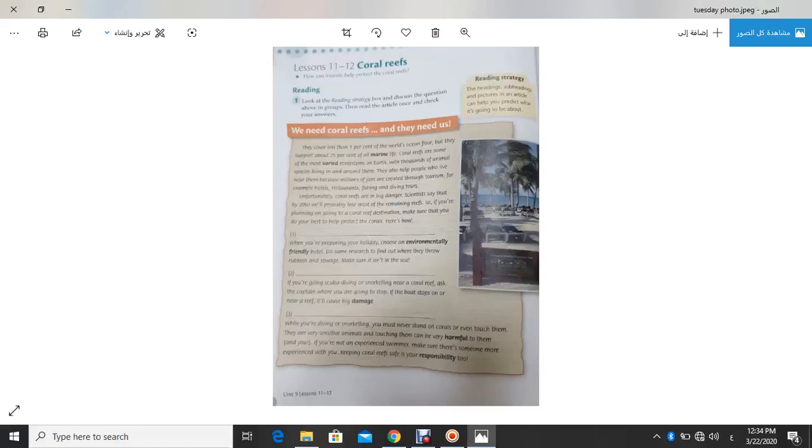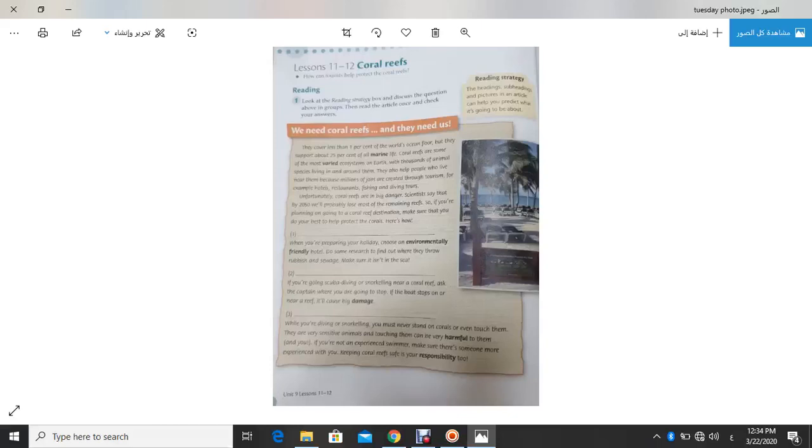Let's read the text. They cover less than 1% of the world's ocean floor, but they support about 25% of all marine life. Coral Reefs are some of the most varied, past form and past participle varied means many kinds, ecosystem on earth.